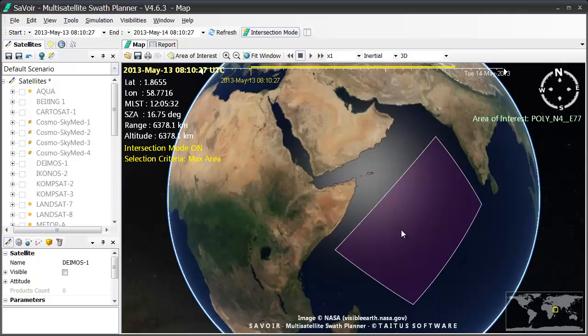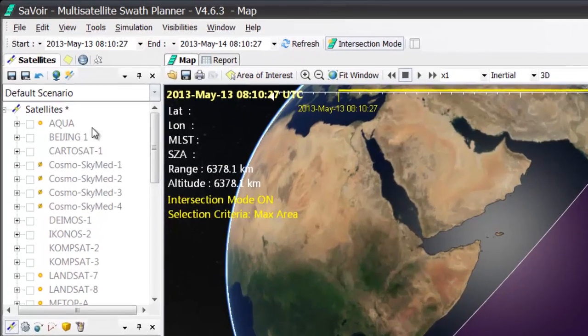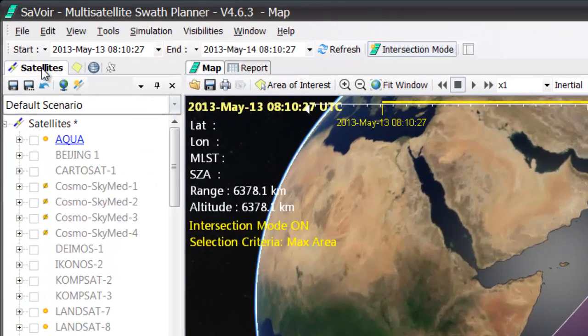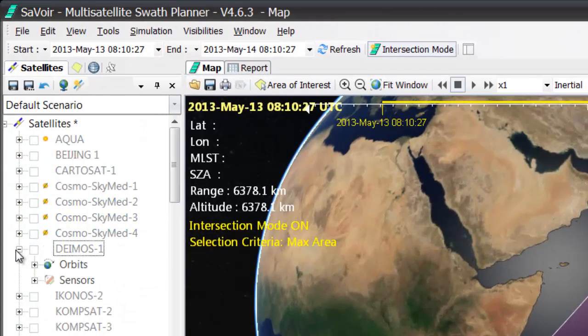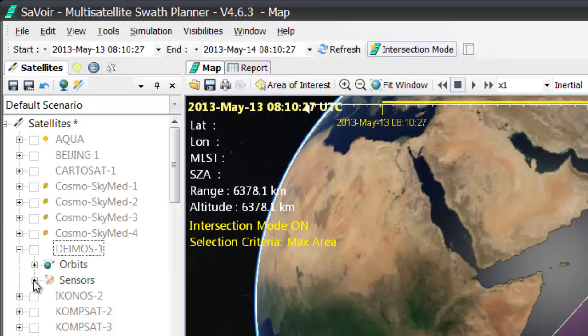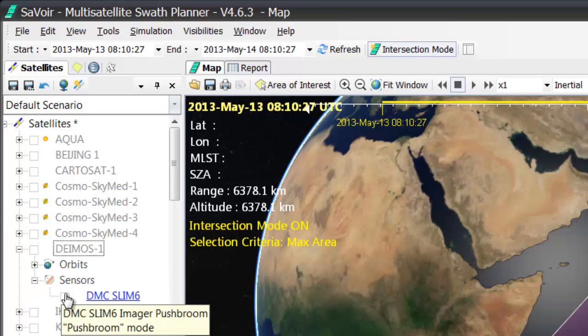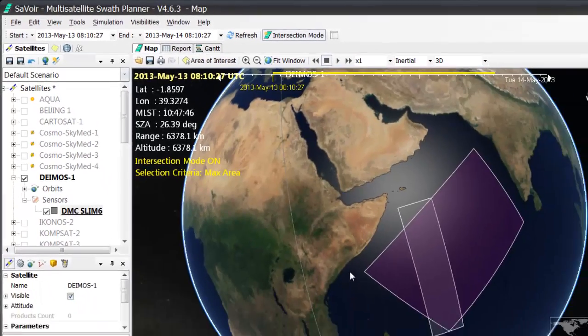I will then select the Deimos 1 Slim 6 sensor from the satellites pane here. So, Deimos 1, activate the plus sign, plus sign of the sensors and selecting my sensor.